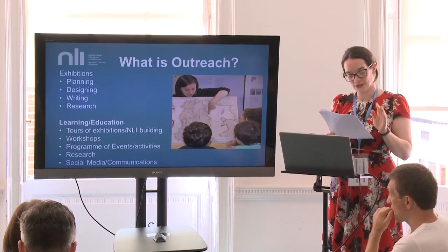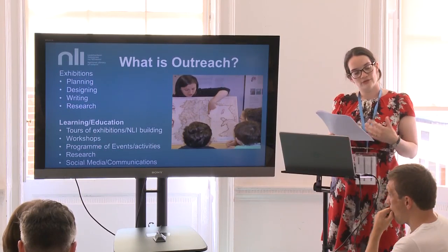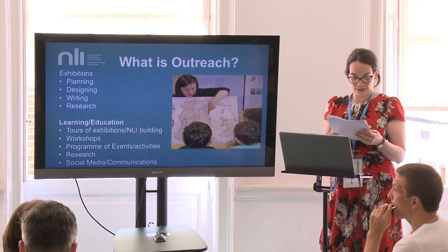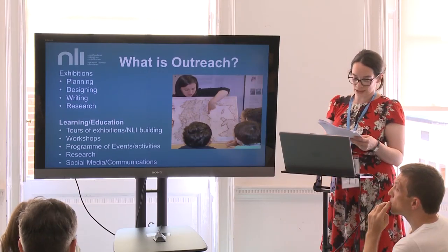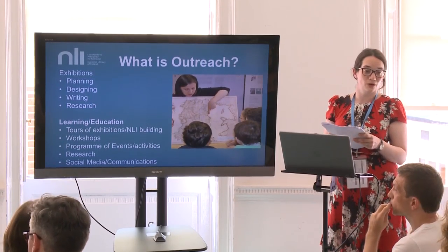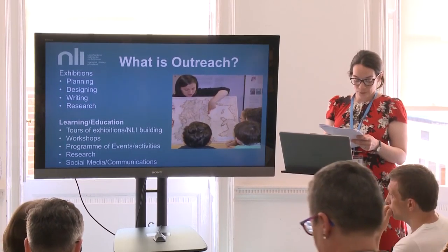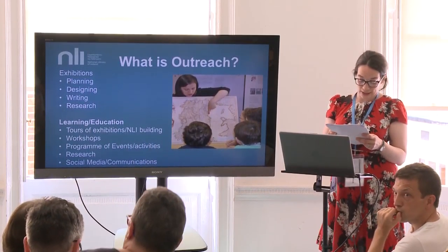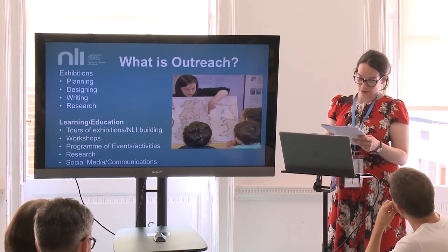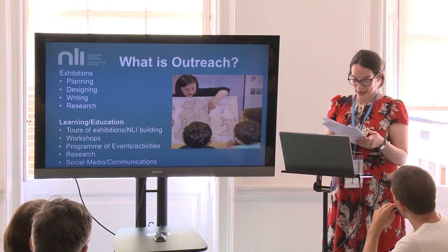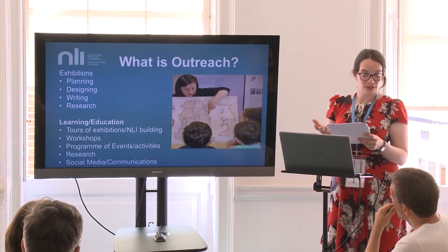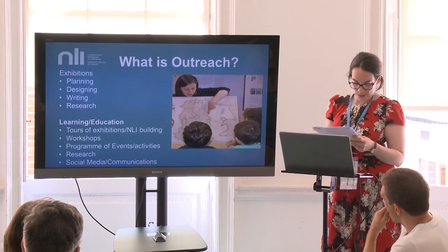Our exhibitions section of outreach covers the long-term planning of the NLI's exhibitions and selects material and subject matter for those exhibitions. This can be determined by a number of factors including upcoming historical anniversaries and centenaries, external influences such as being approached by a third party to collaborate on an exhibition, and also the NLI's collections and overriding strategy.